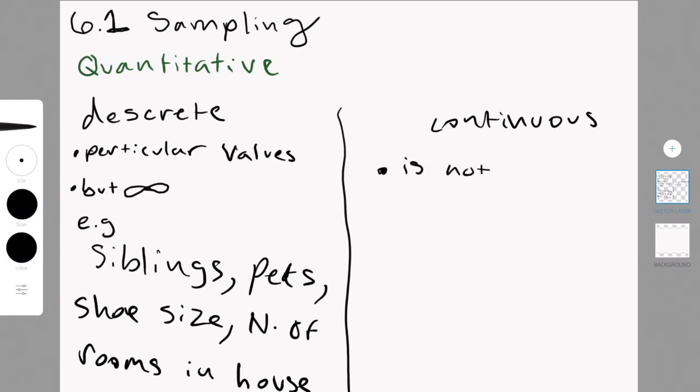Continuous is not restricted and can be things like kg, so that's weight, or liters.